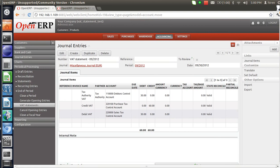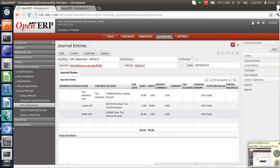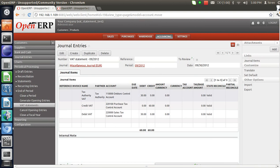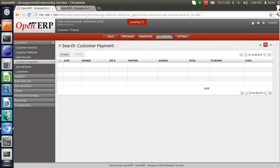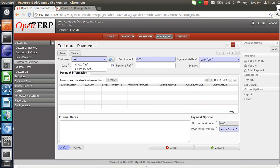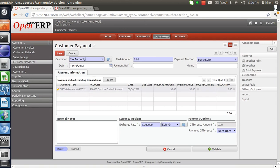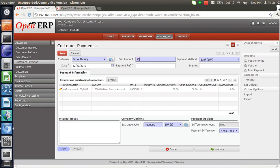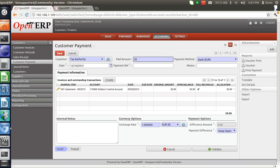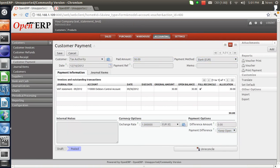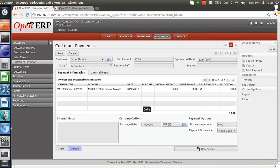So for the period September we have created a VAT statement. Now, whenever we are reclaiming the tax we will be creating a customer payment, and whenever we are paying the tax we will be creating a supplier payment. In this case we are reclaiming the tax, so let's create a customer payment. As we are reclaiming against the partner Tax Authority, as I enter the customer Tax Authority you can see a line has been populated for rupees 30. We give the amount 30 and validate it. We have successfully created the customer payment for the period of September.